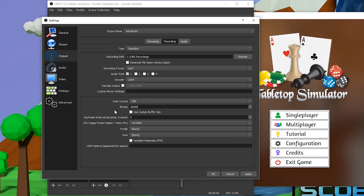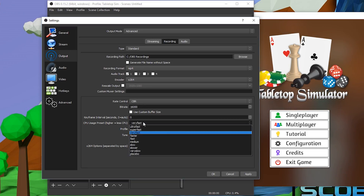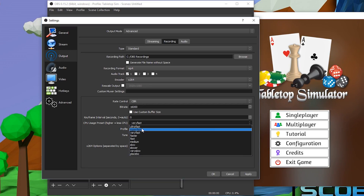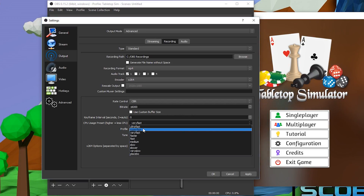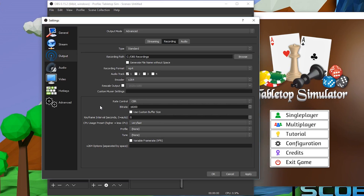If you notice that OBS is lagging even though your game isn't, this could be due to your CPU usage preset. I'd recommend playing around with it — I usually leave mine at Super Fast or Ultra Fast. This really depends on your PC and how powerful it is, so there's a little bit of trial and error to figure out.